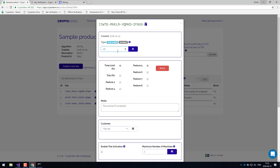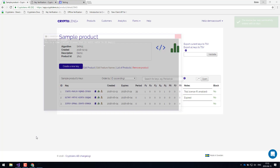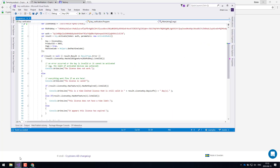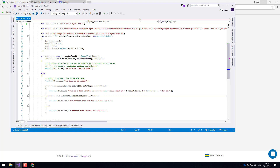If you'd like to extend the key — let's say this is a trial key and you'd like to extend it — you just enter 10 days. Let's close this and recompile the application again. As you can see, the customer now has 10 more days to use the software.